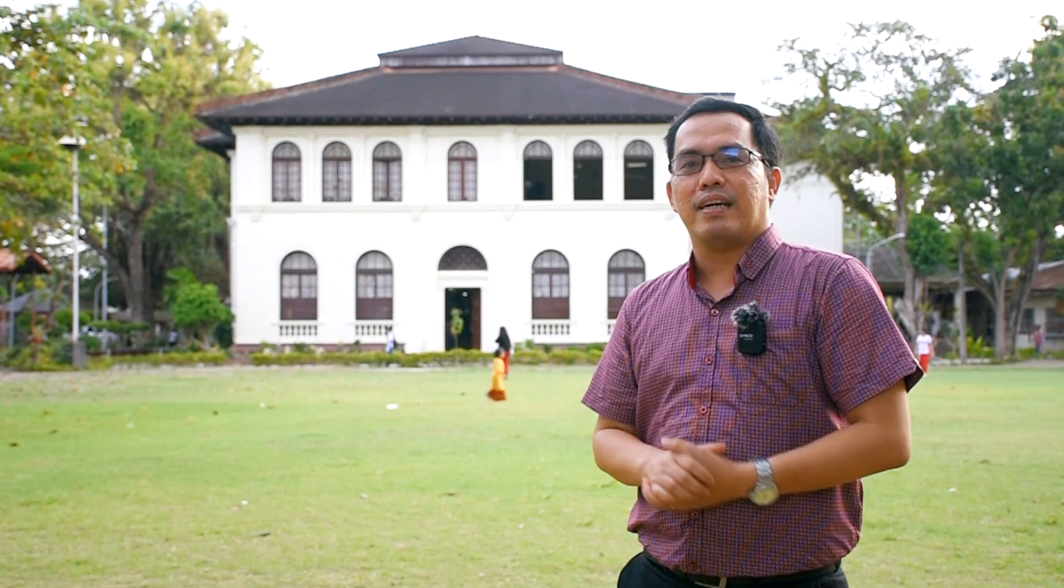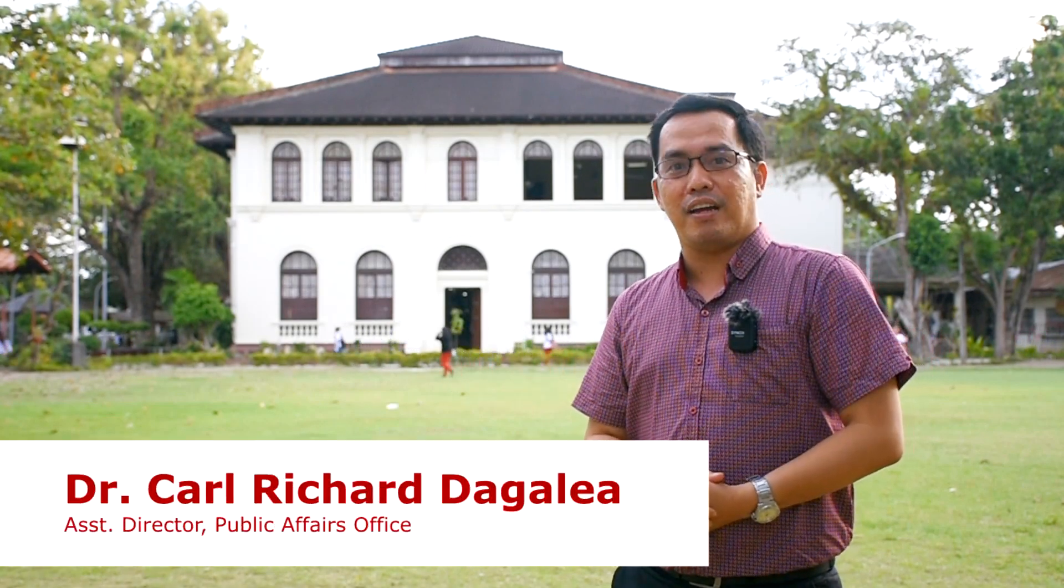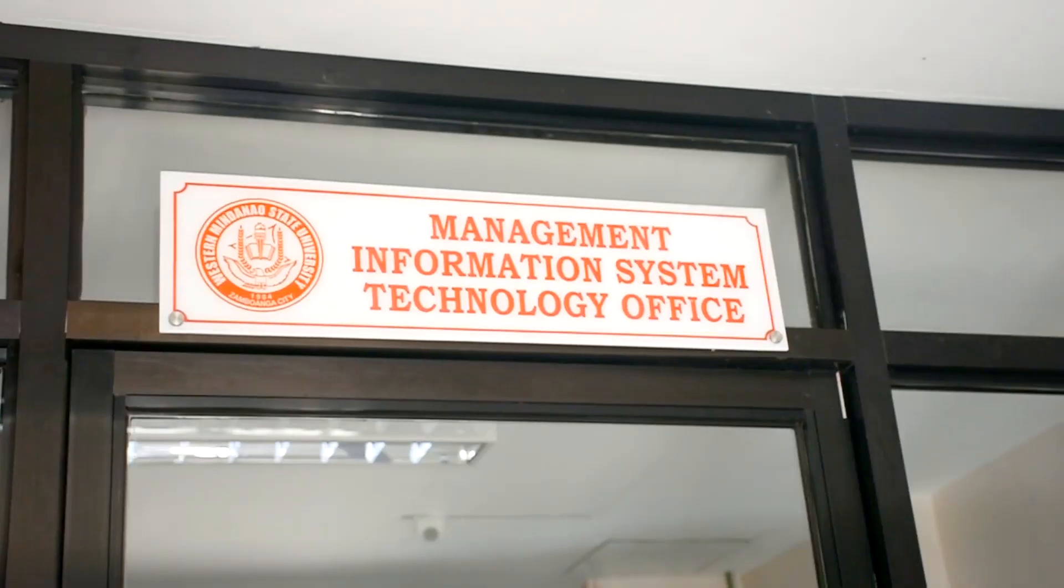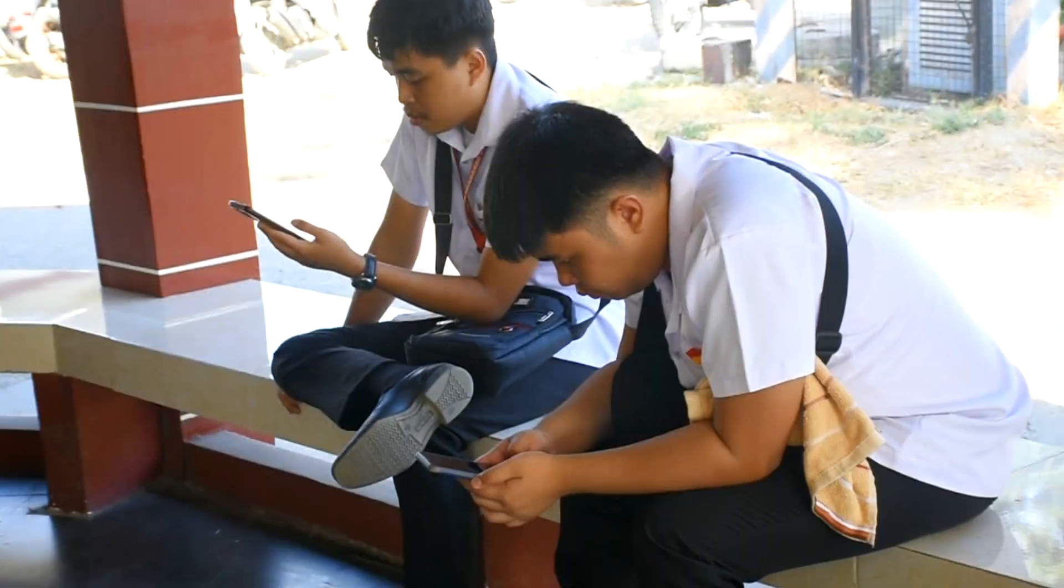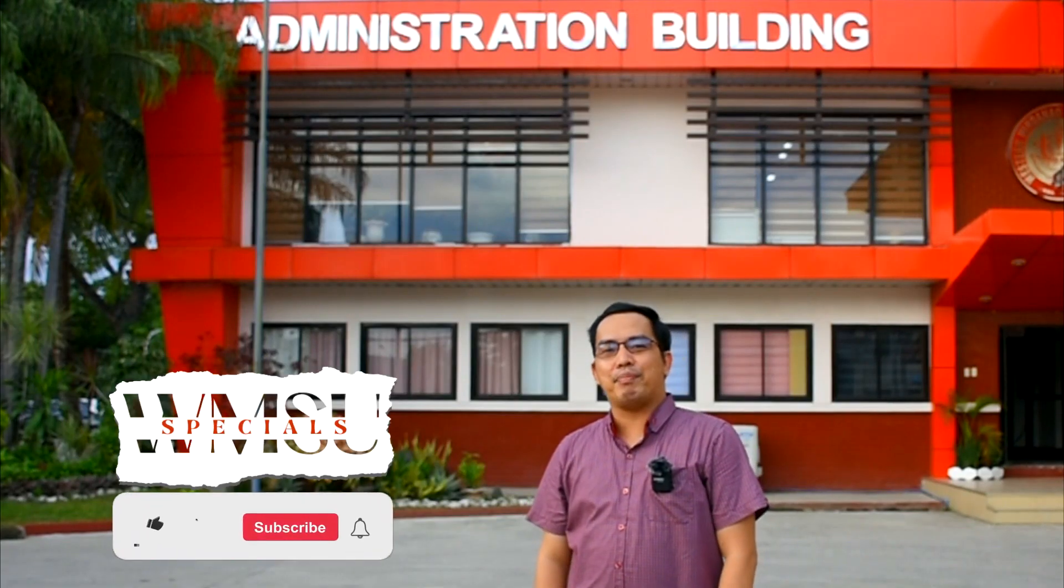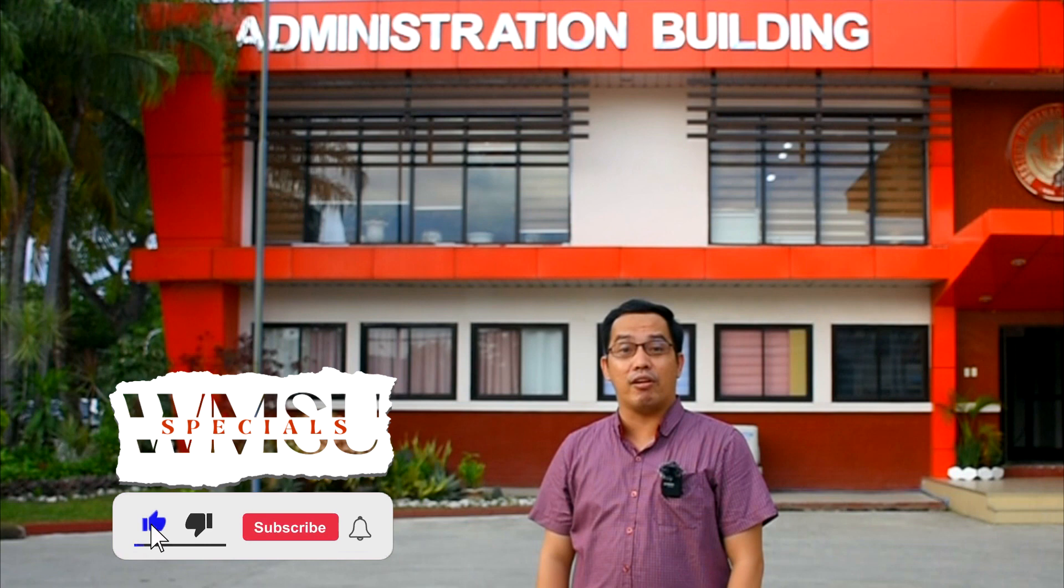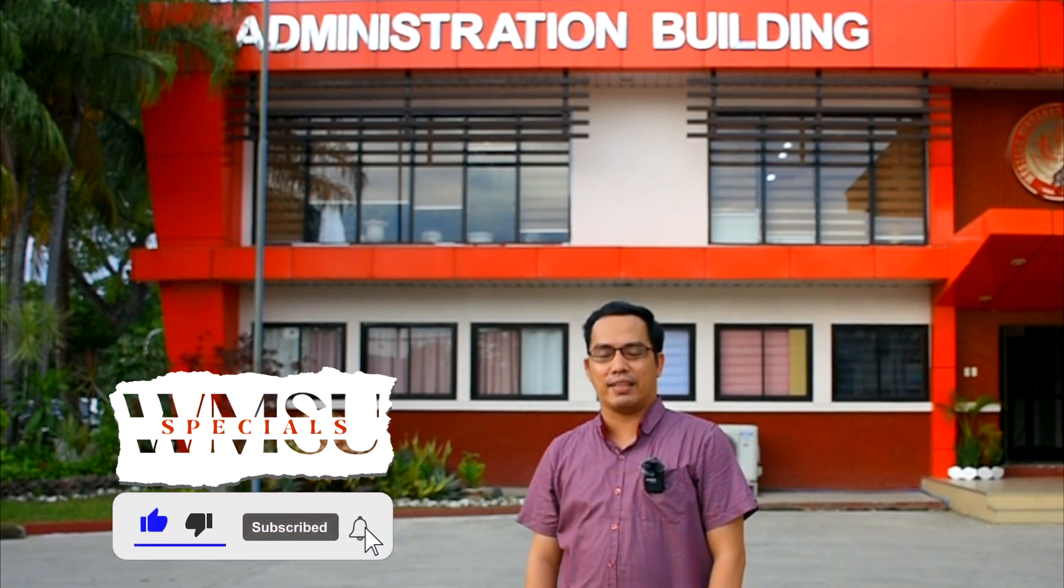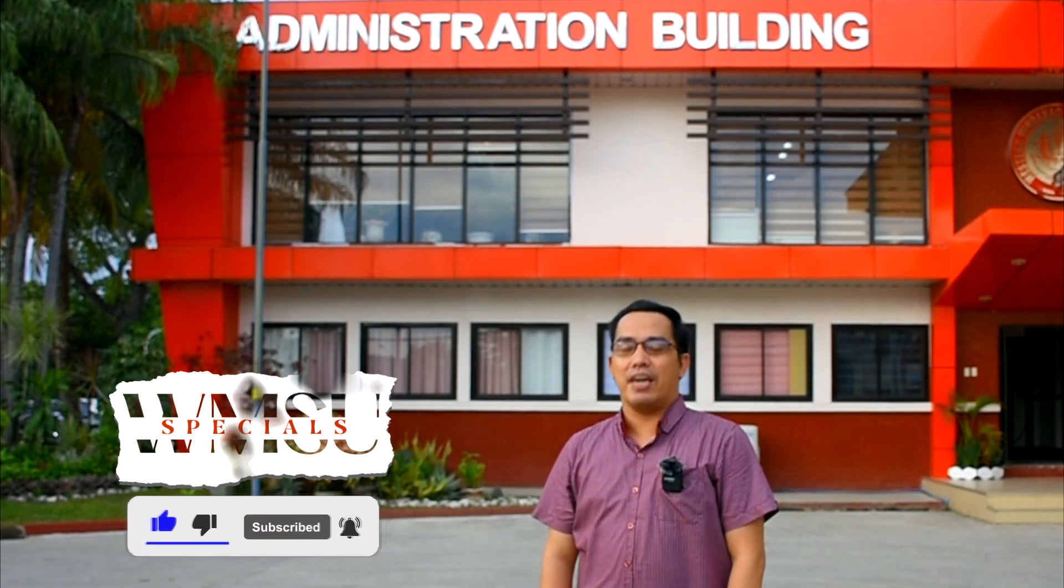Hello, Crimson! Once again, this is Sir Carl for another episode of the WEMSU Specials. For today's episode, we are going to feature the launching of the Smart Campus project. And to talk more about that, here is our MISTO Director,